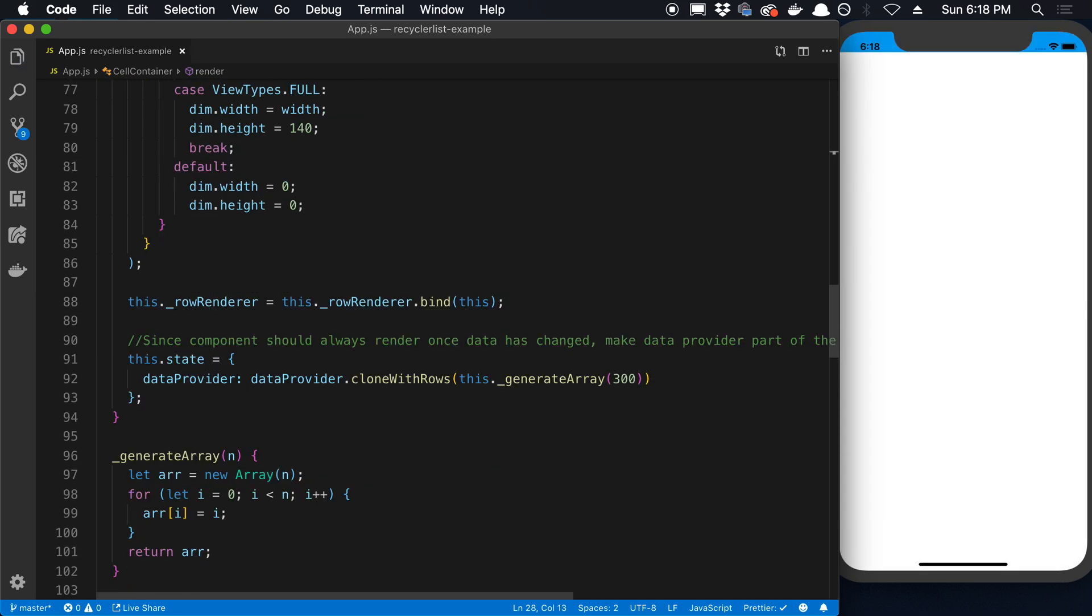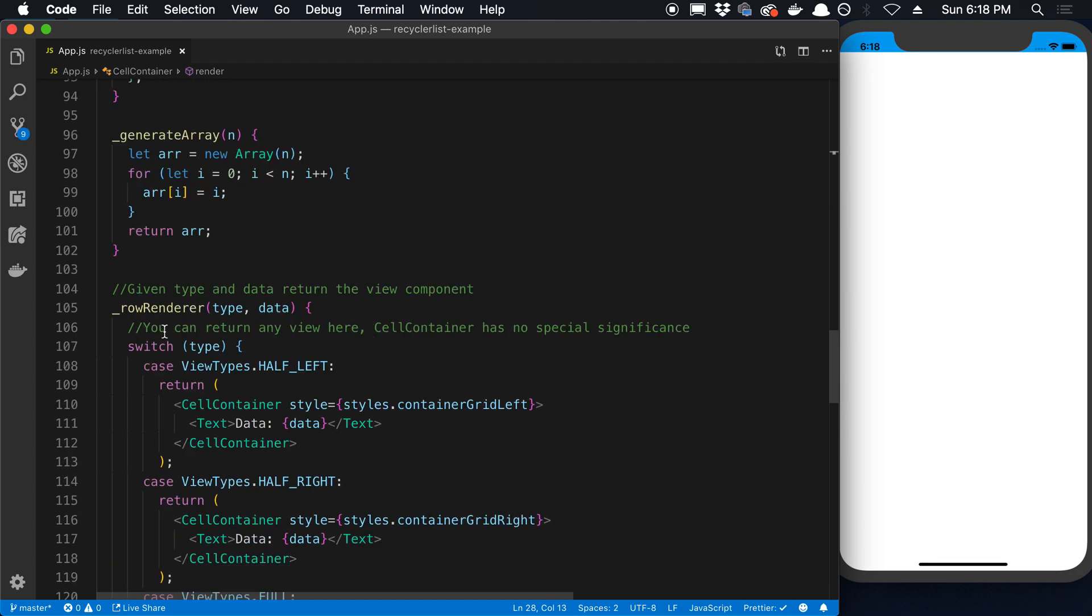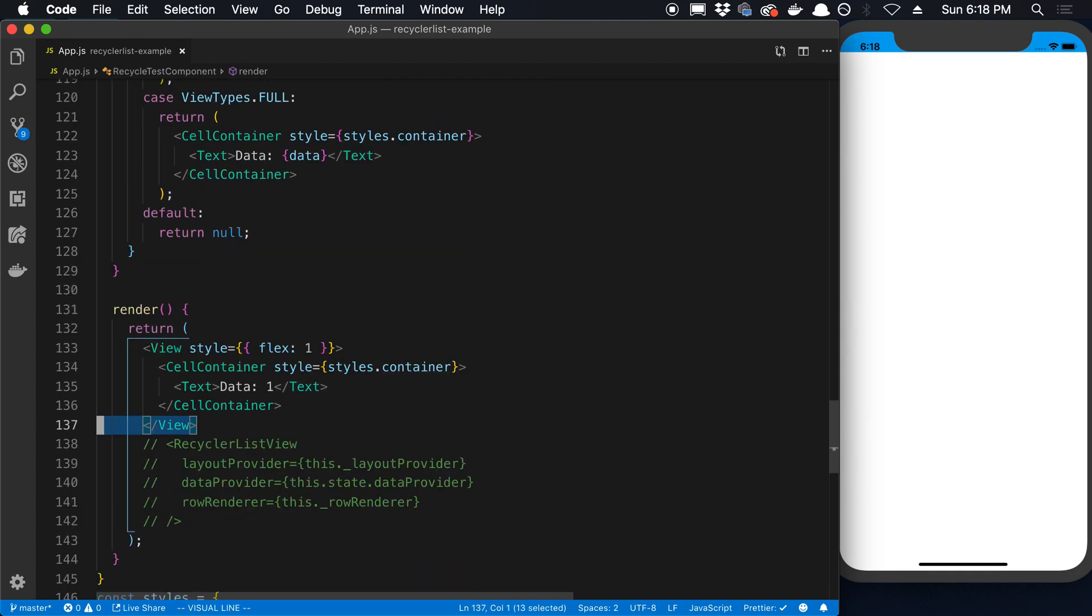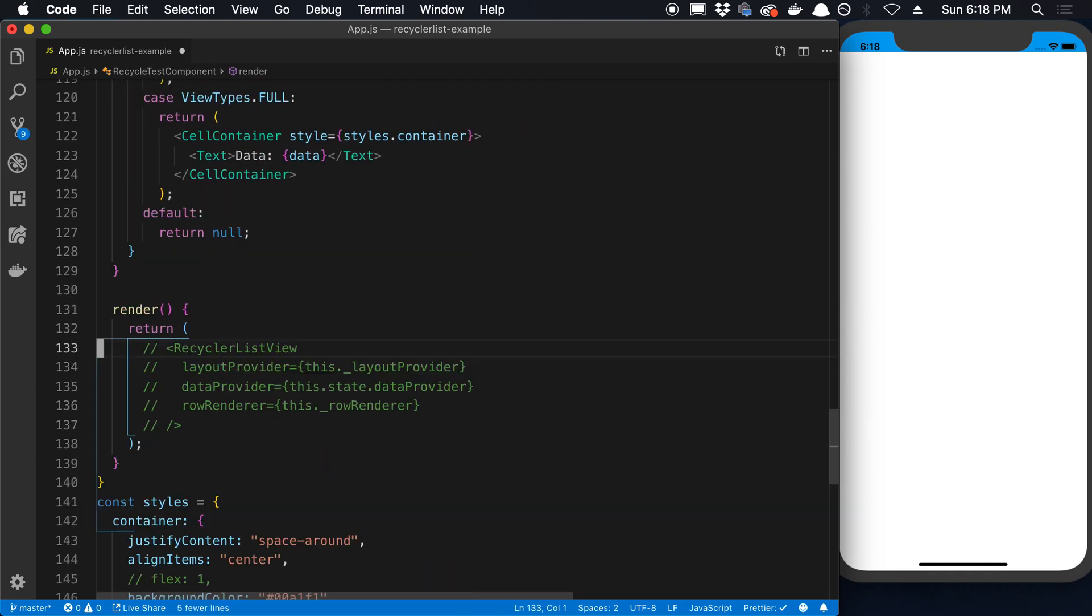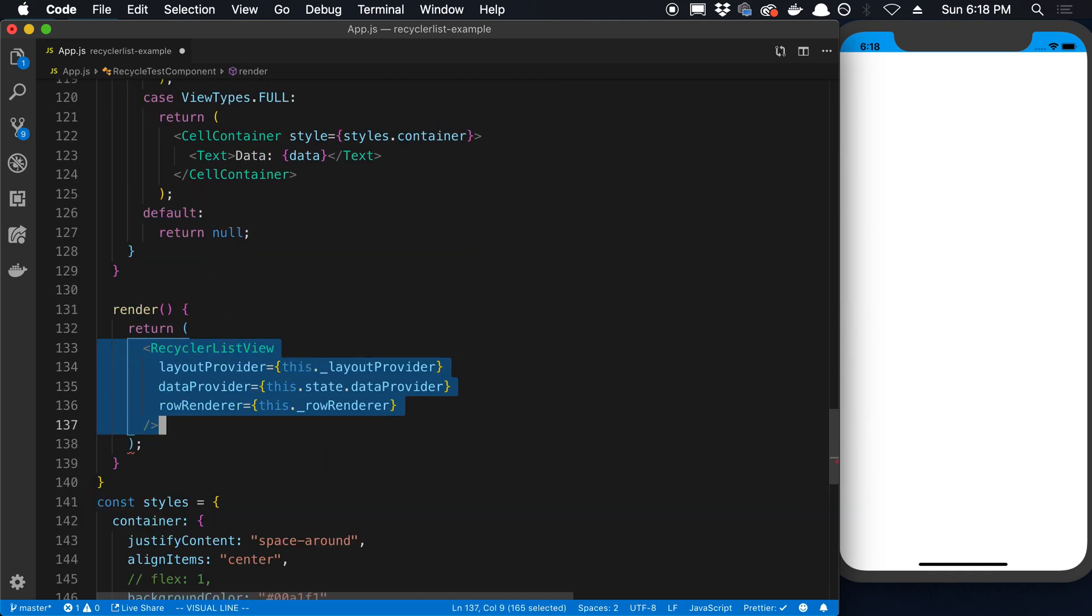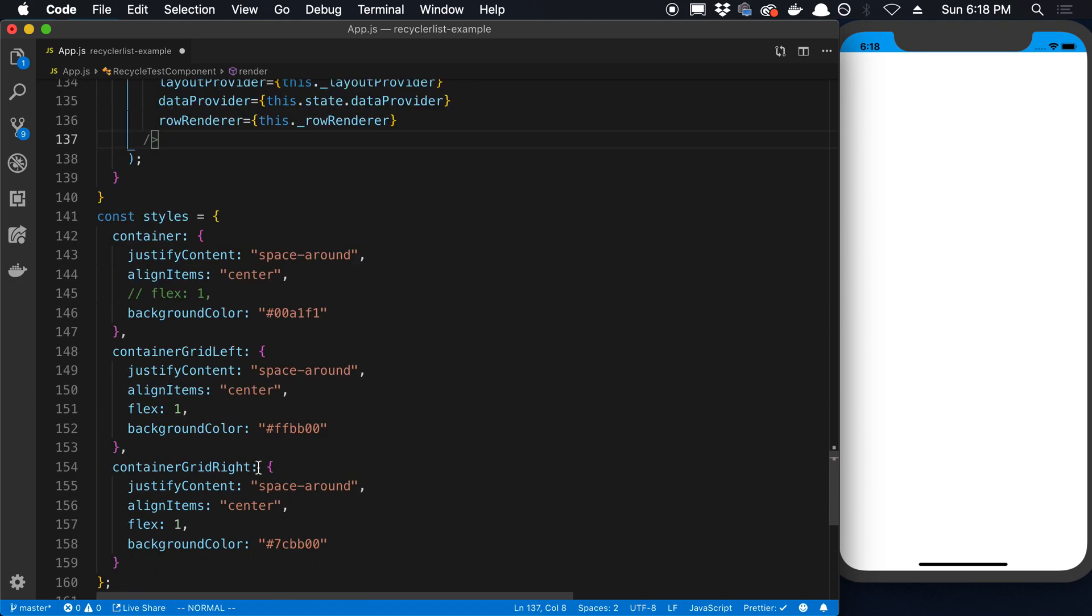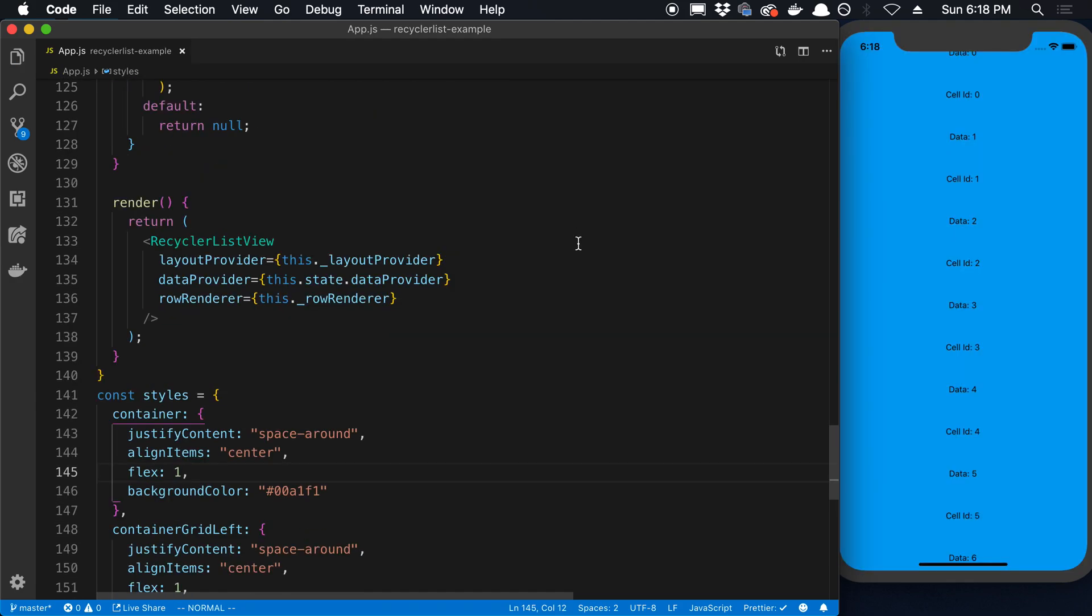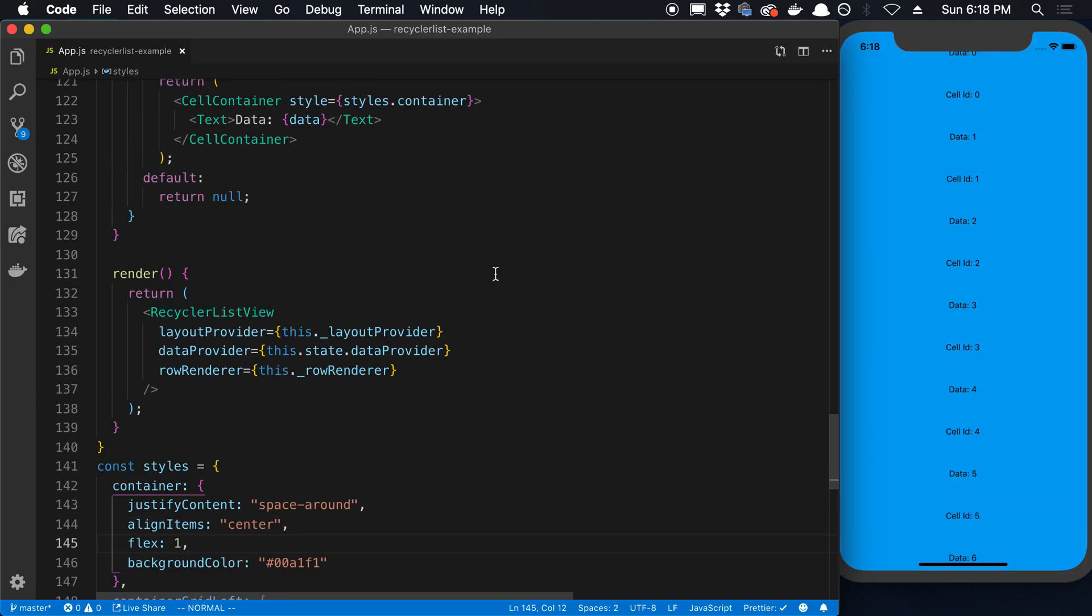Anyway, so that is what you pass in. So if we scroll down here and we can uncomment that. And that is pretty much all there is to the recycler list view, at least the basics.